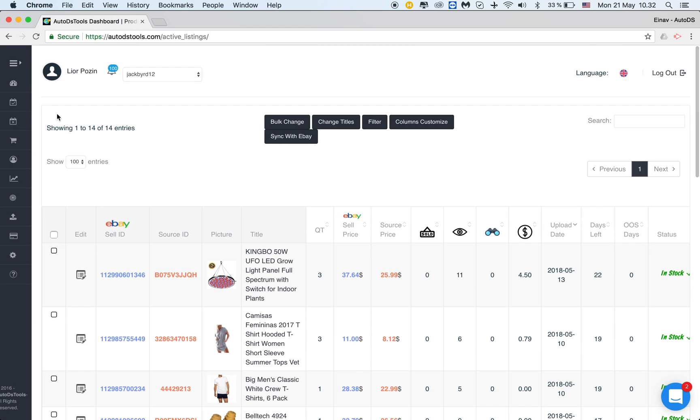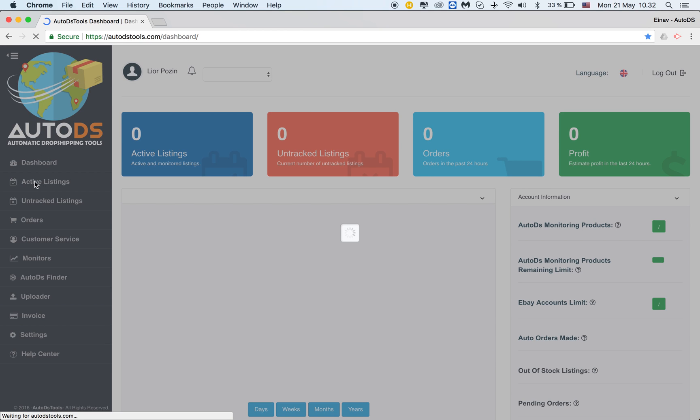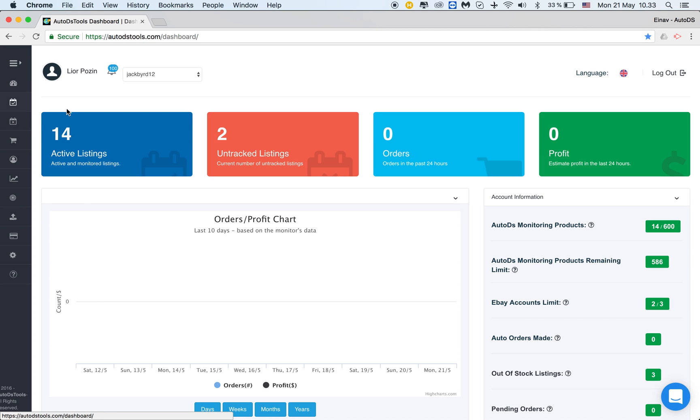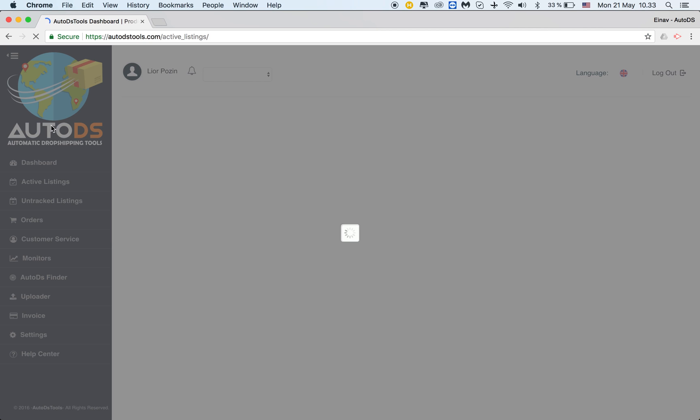So in order for us to do that we need to be on the active listings page. Active listings page, it's right here. You can just go directly from the dashboard or from the side menu.